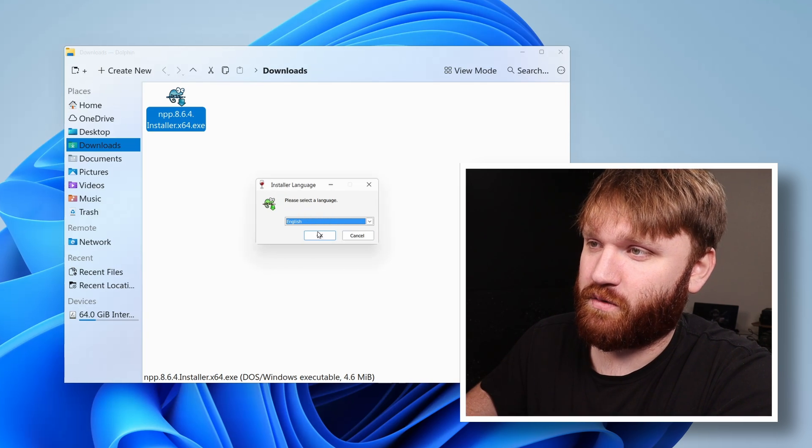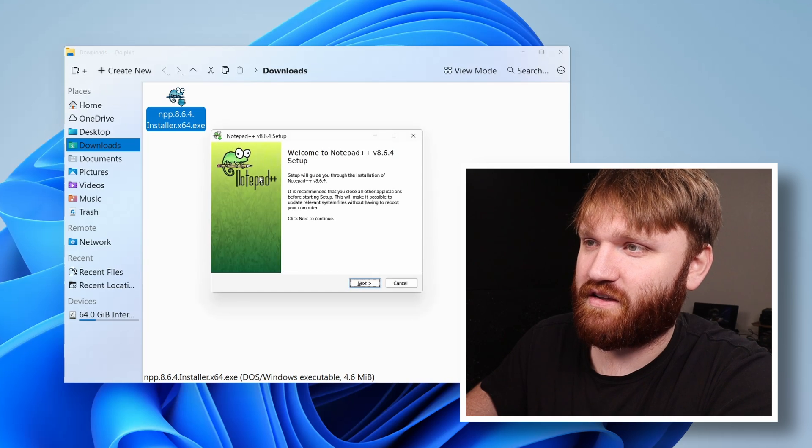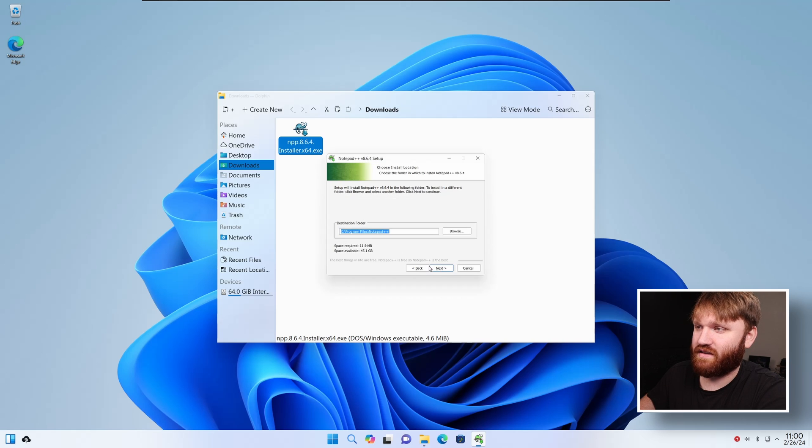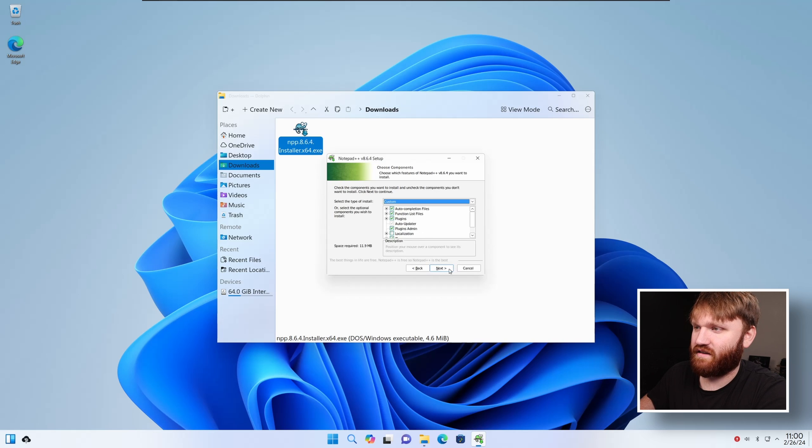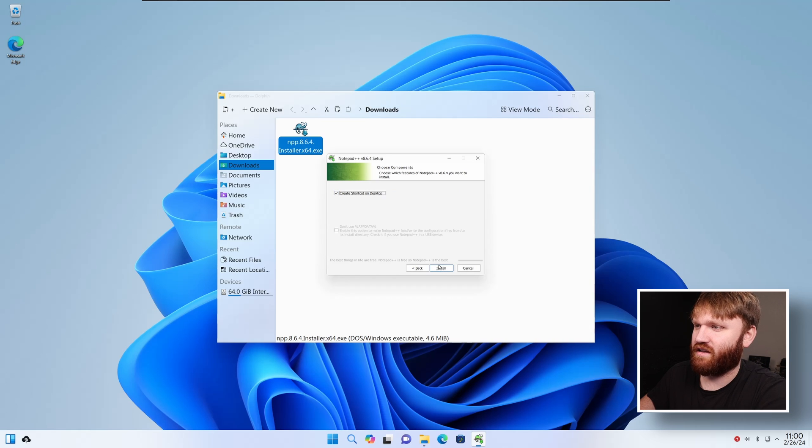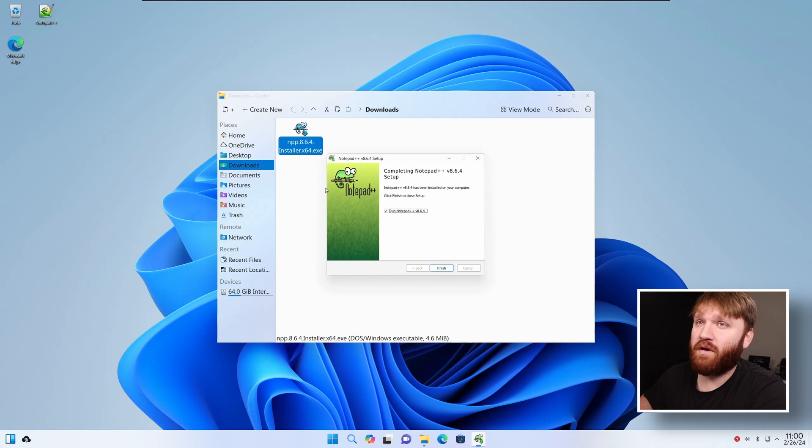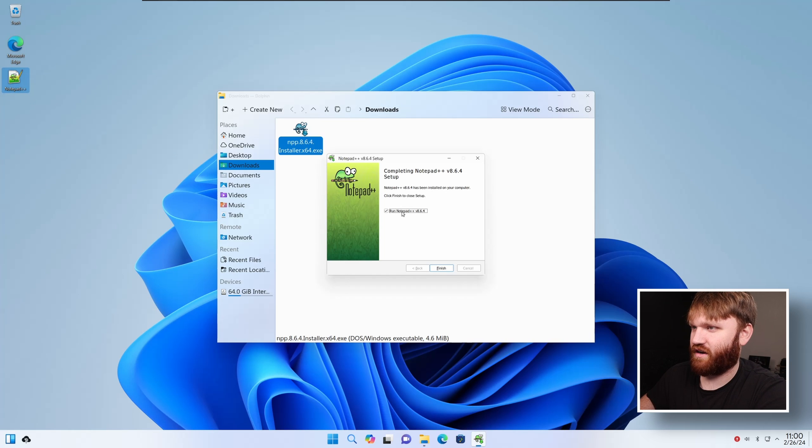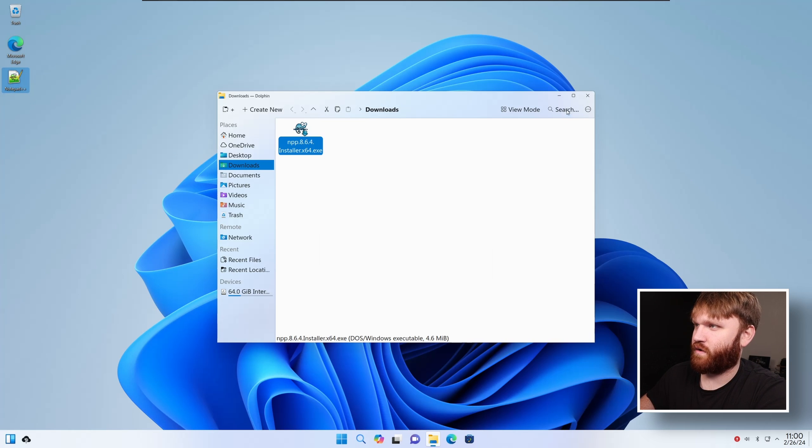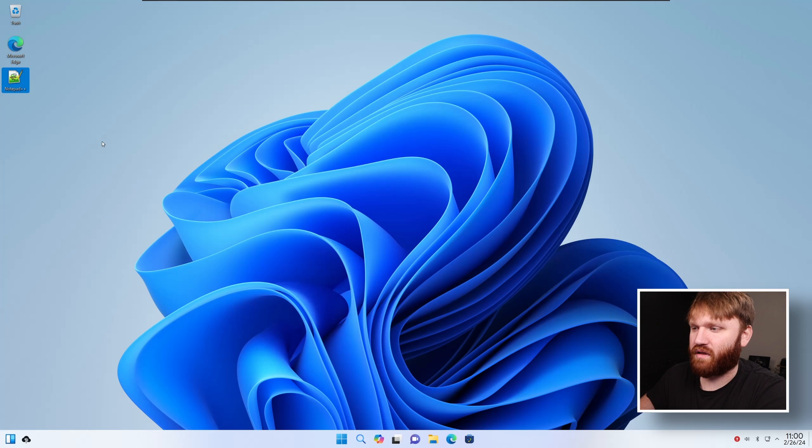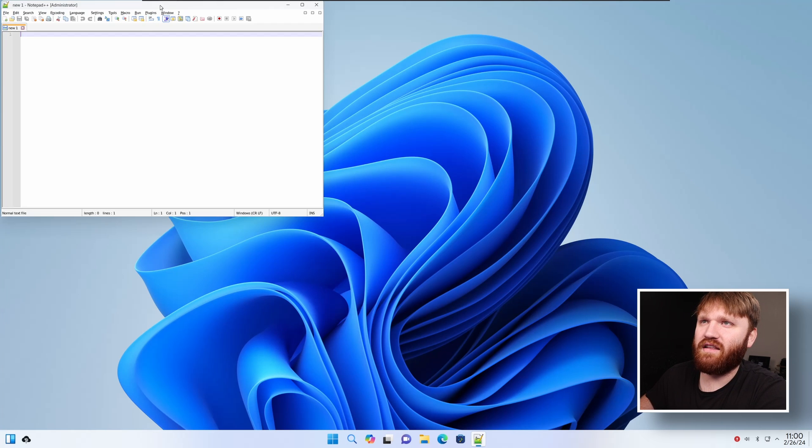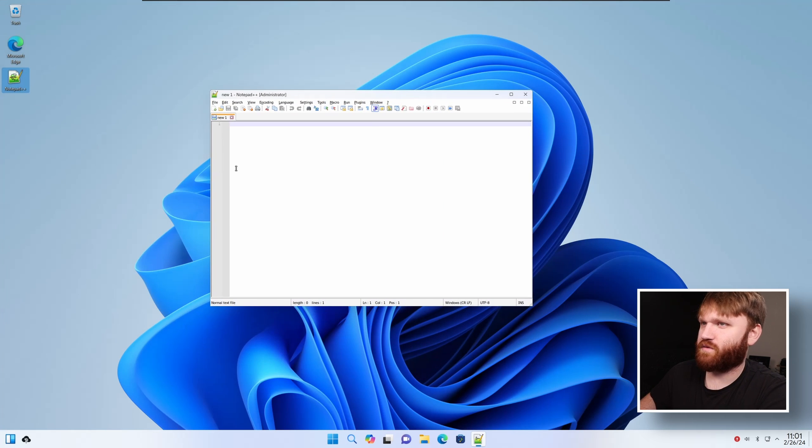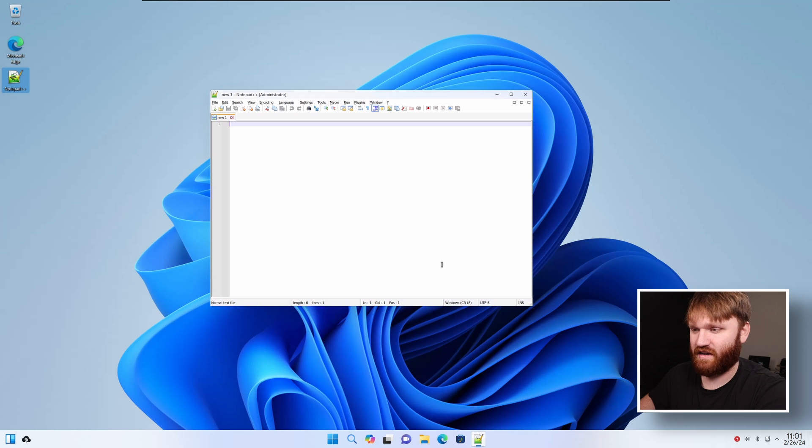But here's the installer. So we're going to go ahead and select English. And this looks very good. So next, agree, next, next. And this probably won't work, but I'm going to check it. And install. So there we go. And it did work. That's kind of crazy. So here's our desktop shortcut that it created. Let's launch it through that shortcut and see if it opens up. So Notepad++. And here it is. We have Notepad++ Windows application. And it looks good. It looks native.